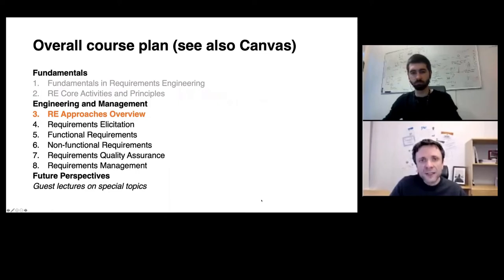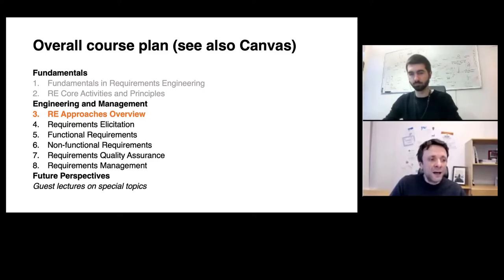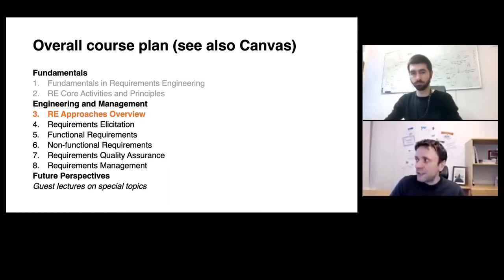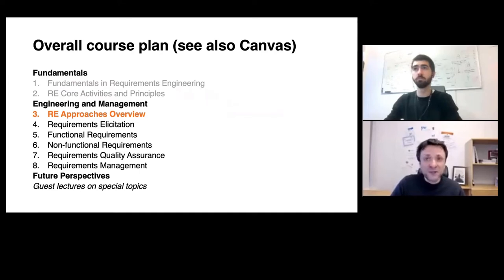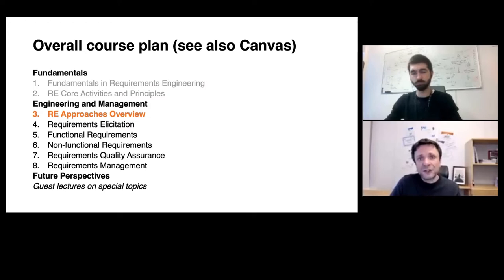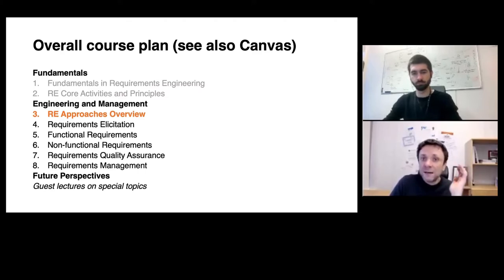With today's lecture we are entering the second thematic cluster focusing on the engineering and management of requirements, introducing an artifact-based reference model. We will be concentrating on the elicitation of requirements, the refinement and specification of requirements, primarily functional requirements and non-functional requirements.